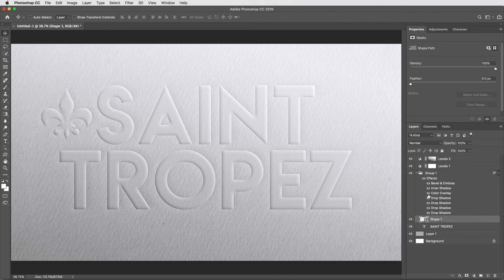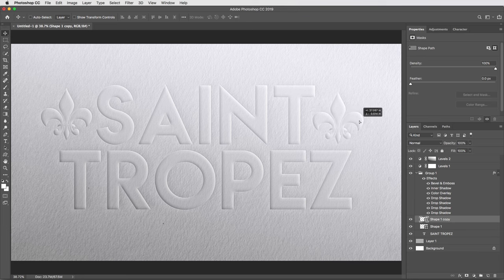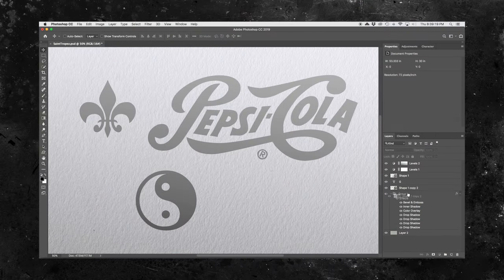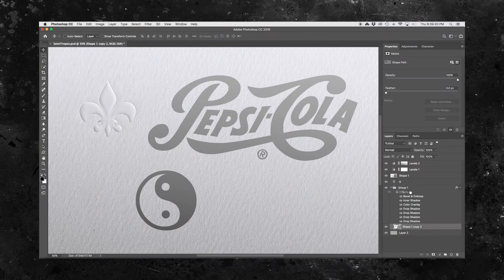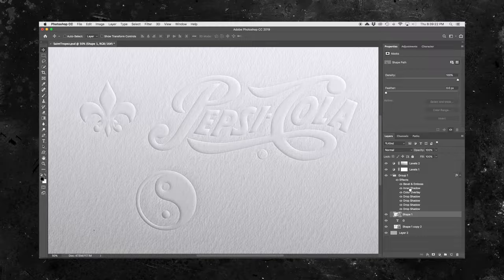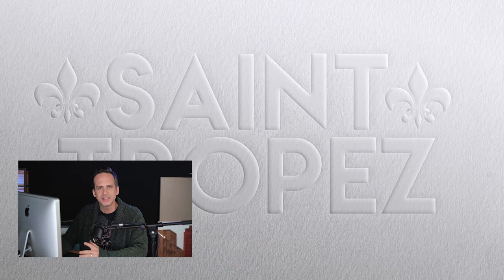So I'm gonna duplicate that layer with a Command J, and as long as the layer is inside of the folder, it automatically is just another embossed shape. So I'll move this one over here. And if you had a logo or whatever you wanted embossed, you could just drop it into this folder.